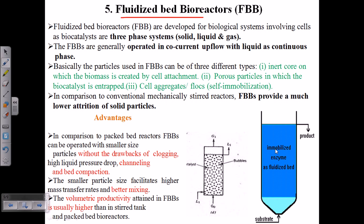A fluidized bed is simply made up of jelly-like structures — it is a solid-liquid consistent material, essentially a fluid. Being a fluid, these materials have the ability to stretch and contract between themselves, sometimes increasing or decreasing the pores available between two different regions. We can make it with: first, an inert core onto which the biomass is created by cell attachment; second, porous particles in which the biocatalyst is entrapped; and third, cell aggregates.